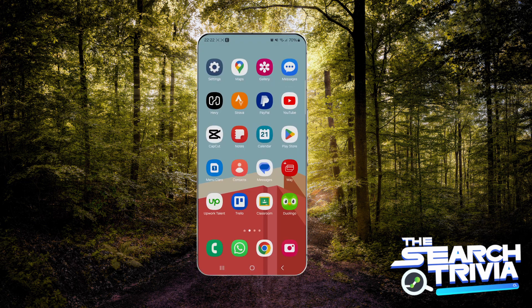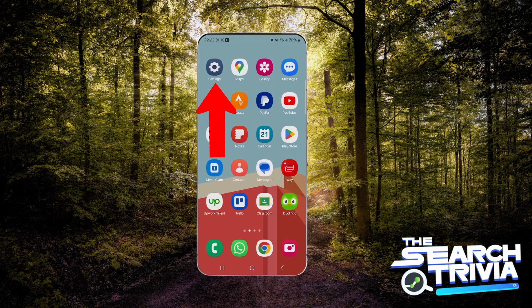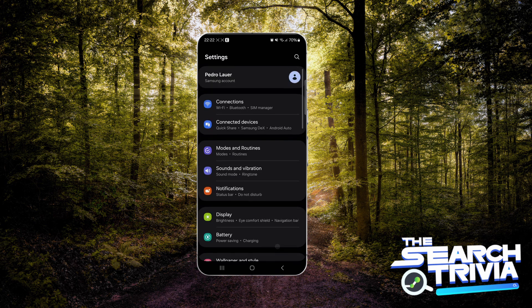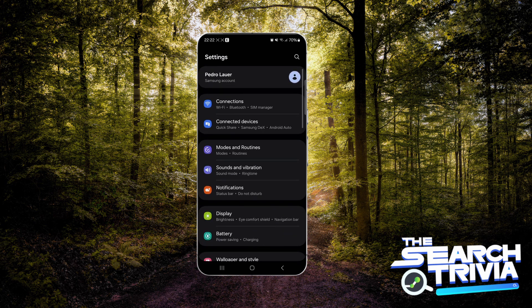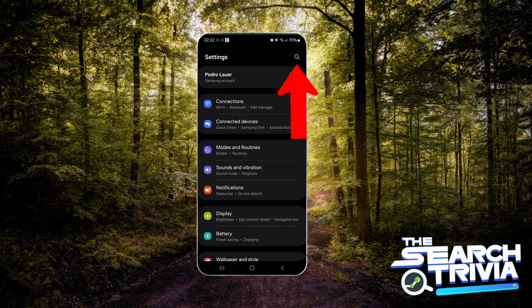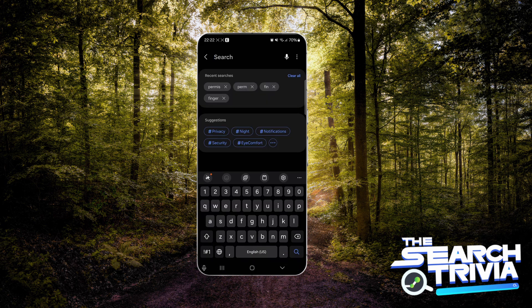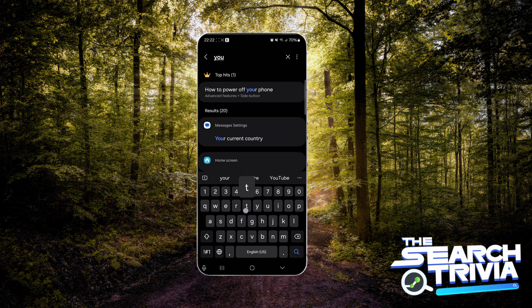What you're going to do is go to the Settings app. Once you're here, tap the magnifier to search, then type YouTube. The YouTube app info should show up.